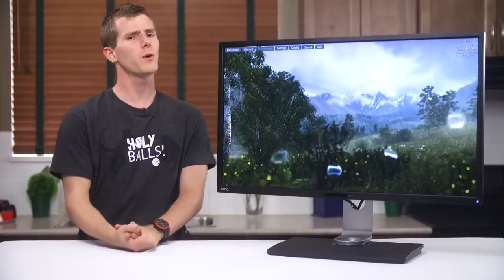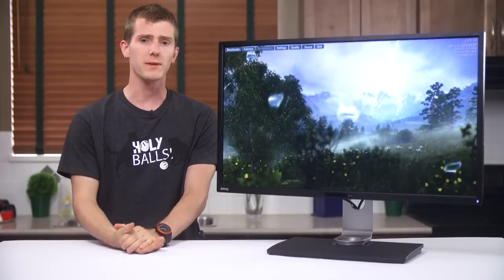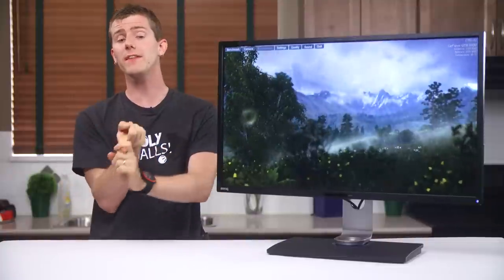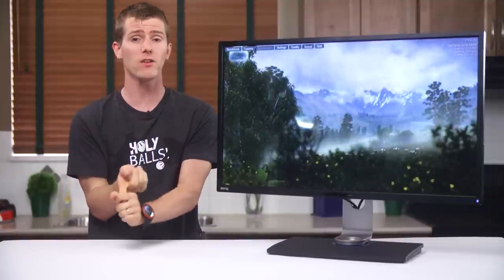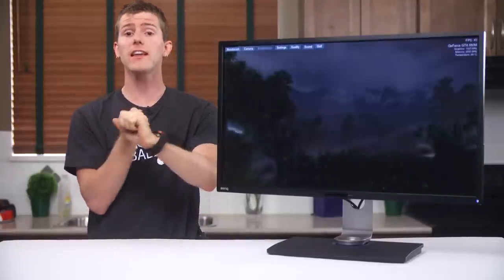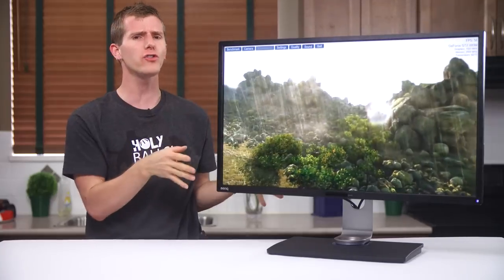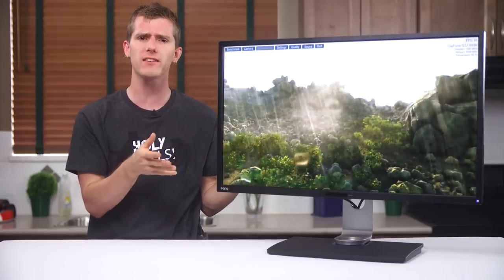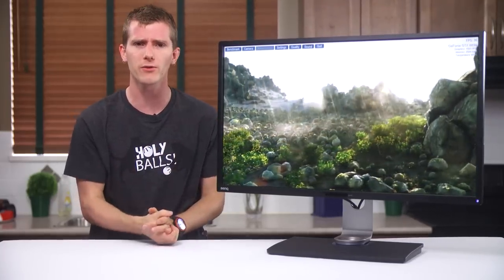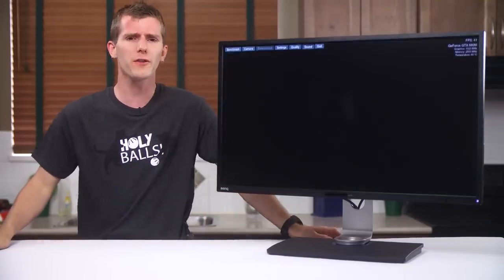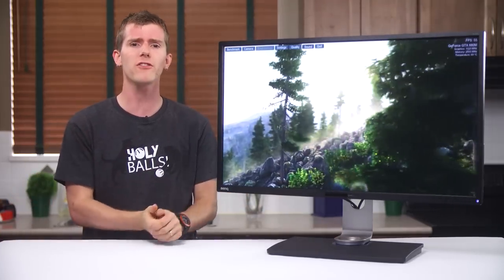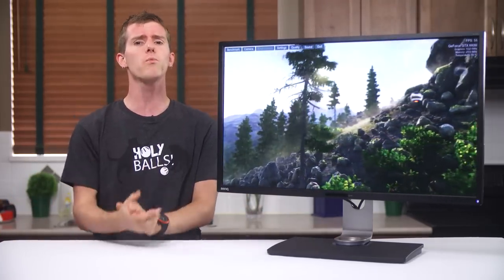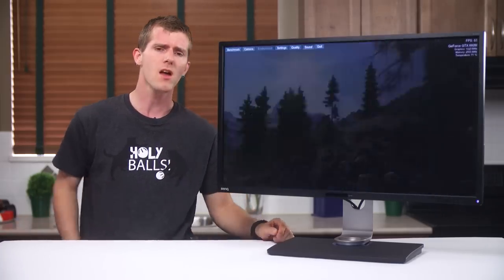This video is going to cover a lot of new ground for me. First up, this is the first AMVA panel that I've had the pleasure of using. Second, this is the first 32 inch 2560 by 1440 monitor that I've used. And finally, this is the first time I've ever seen a truly premium monitor aimed at professionals from BenQ.